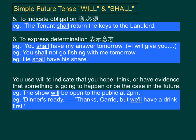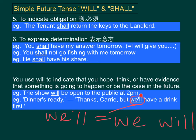We have talked a lot about shall, so what about will? We use will to indicate that you hope, think, or have evidence that something is going to happen, or be the case in the future. For example, the show will be open to the public at 2pm. Dinner's ready. Thanks Carrie, but we'll have a drink first. Note here that 'we'll' is a contraction of we will.